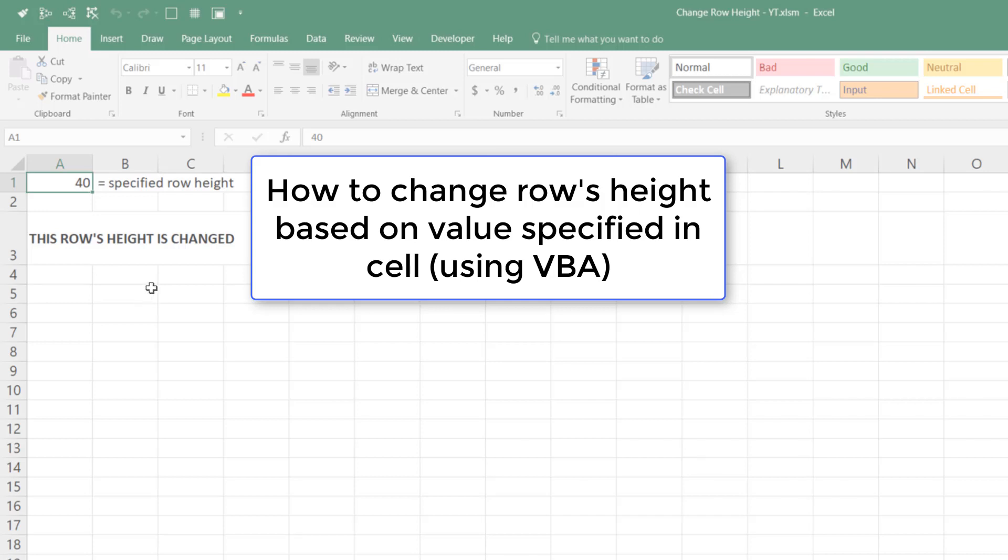Hi, and in today's episode of Launch Excel, we're going to have a look at how to change a row's height based on the value specified in the cell.